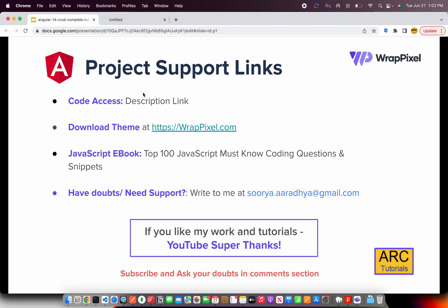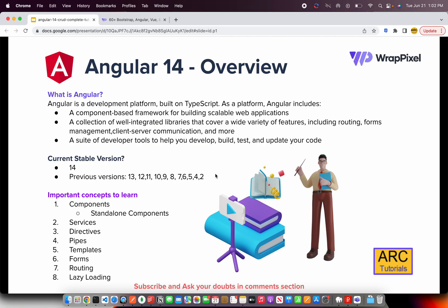You can check them out at wrappixel.com. I've also published a JavaScript book available on Gumroad at myarttutorials.com/gumroad. If you have any doubts or need support, please write to me at surya.aradya@gmail.com.